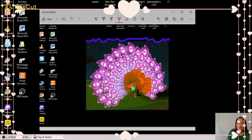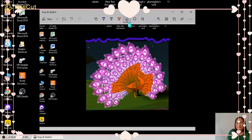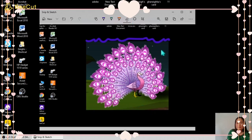You can also use this eraser to erase something. Just click it and you can try to erase.